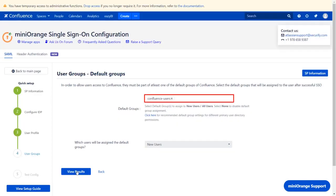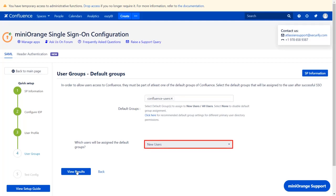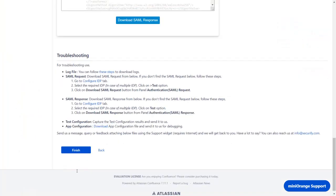From this drop-down, configure the default group that will be used to grant application access to the user. If no group is mapped, then the users are added by default to the Confluence Users group. From this drop-down, you can choose which user would be assigned the default groups. Click on View Results and click on Finish.